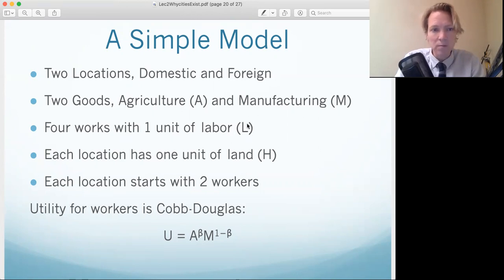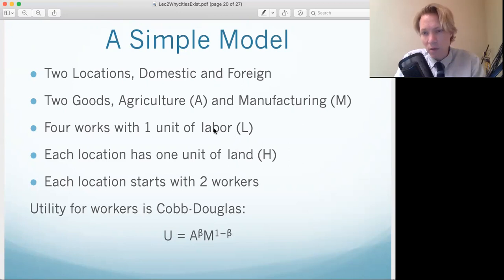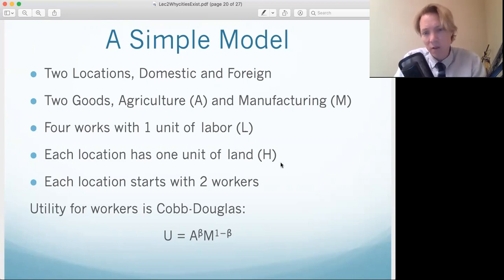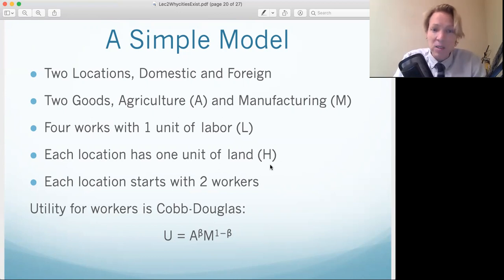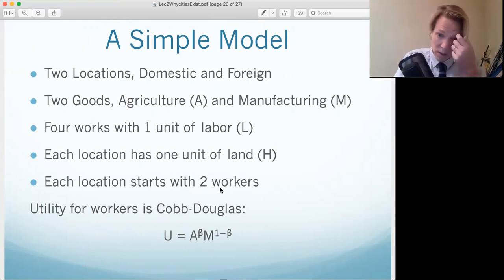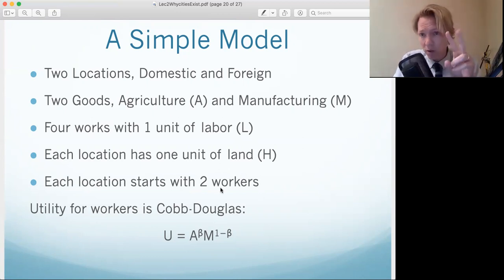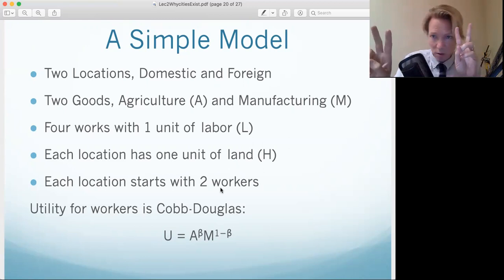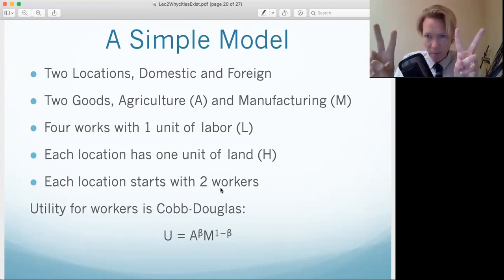Labor will be L. But now we have a problem — we have land too. We'll call it H. Each place has one unit of land, and each area starts off with two workers. So we have two workers home, two workers abroad.